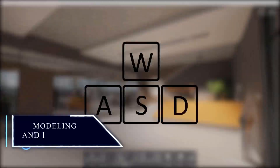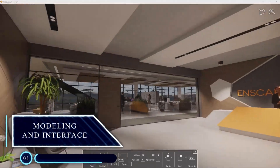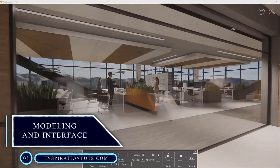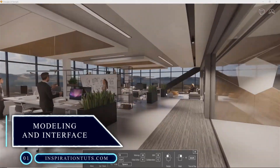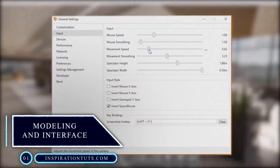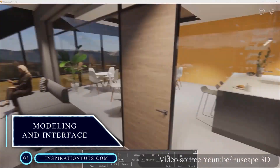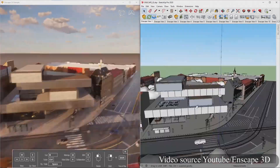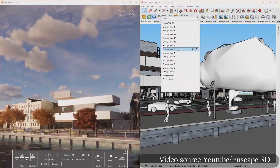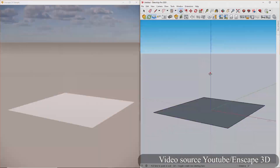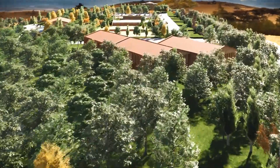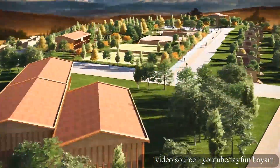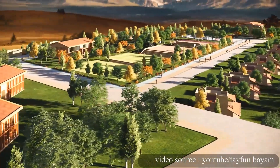The navigation system in Enscape is the best. Unlike other rendering programs, you don't need endless time to set up the camera, materials, lighting, and the entire configuration related to the rendering.